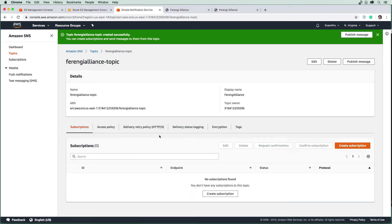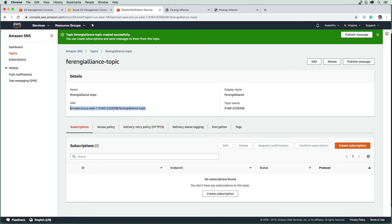What that's going to do is create an ARN for us. We're going to have to come back to this later to utilize that.